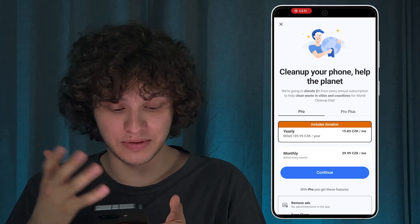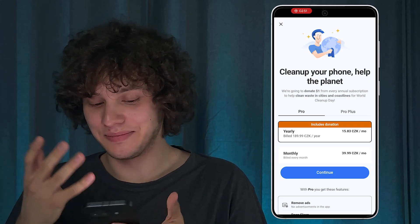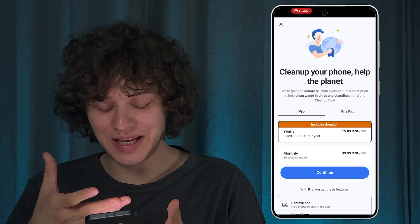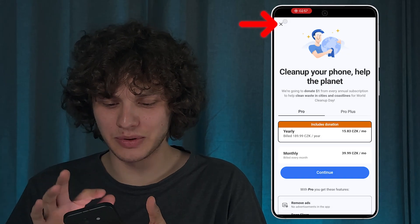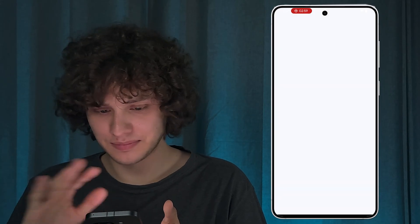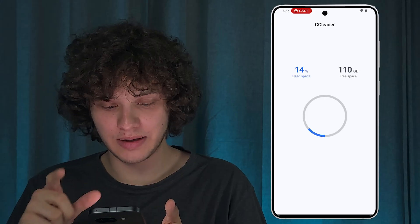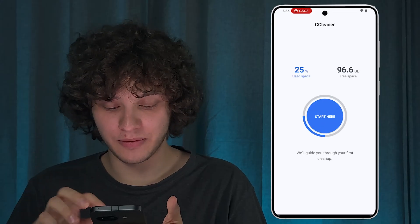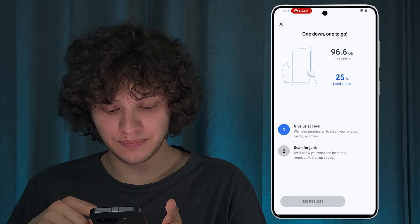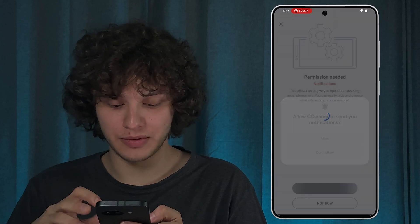This one offers you to buy a tip or a pro plan — I don't want to do that at all. Let it perform the scan. Let's tap on it and give all the necessary access, of course.